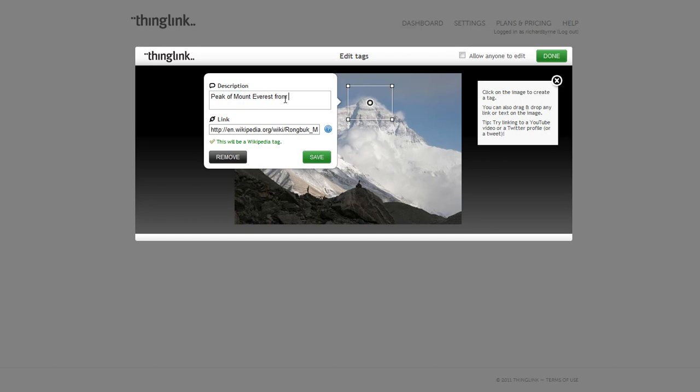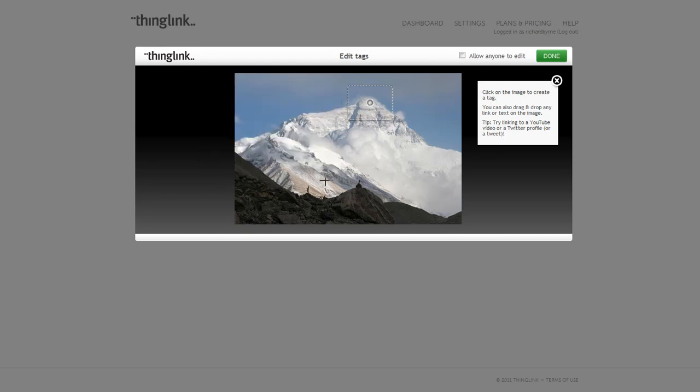And maybe I'll add a little bit more to my description, and I'll save that tag. Now I can add another tag over here.